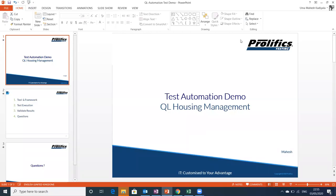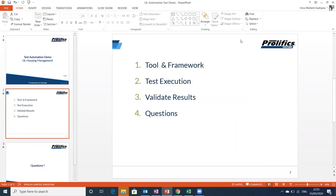Hello. Welcome to the test automation demo we have prepared for QL Housing Management. In this demo, we are going to show you what tool we have used and what framework we have utilized for designing automation scripts for QL Housing Management. Then I'll quickly execute a couple of scripts, show you how to validate the results, and then take questions — that's the agenda.